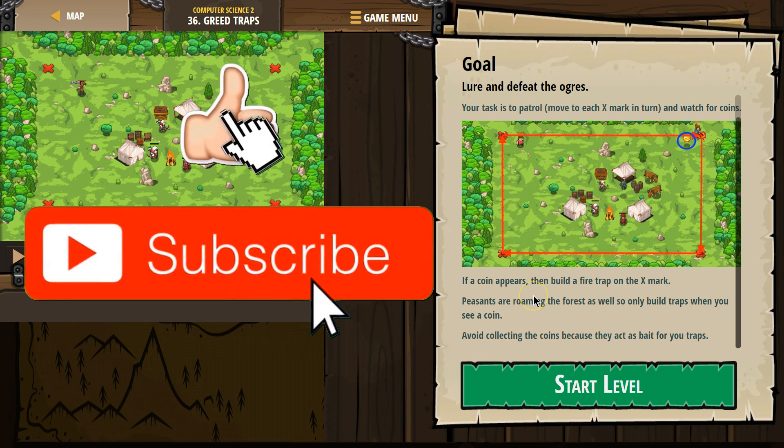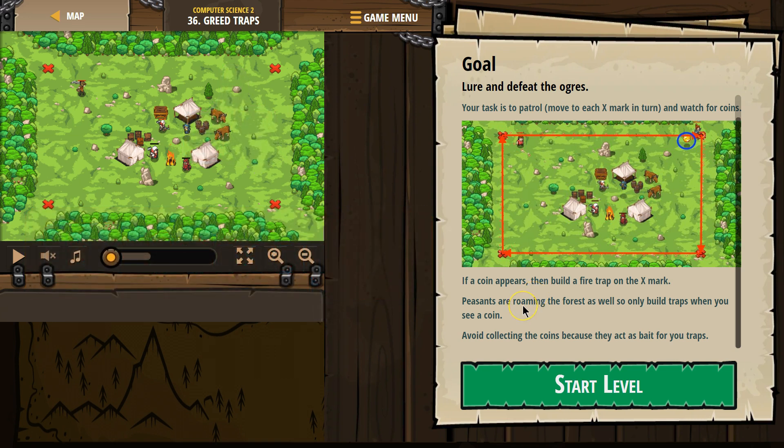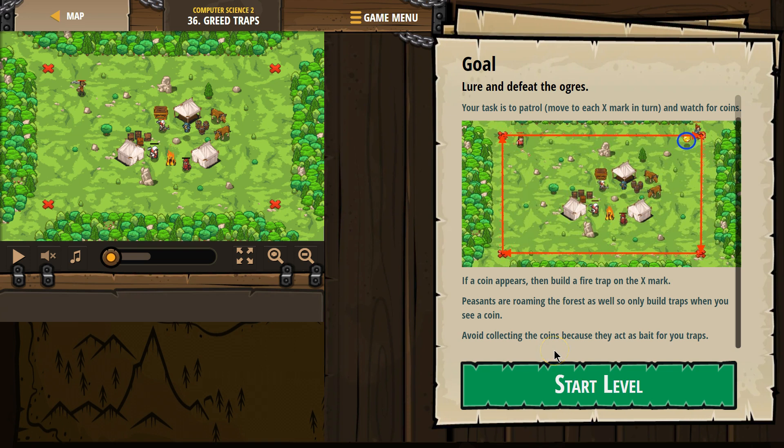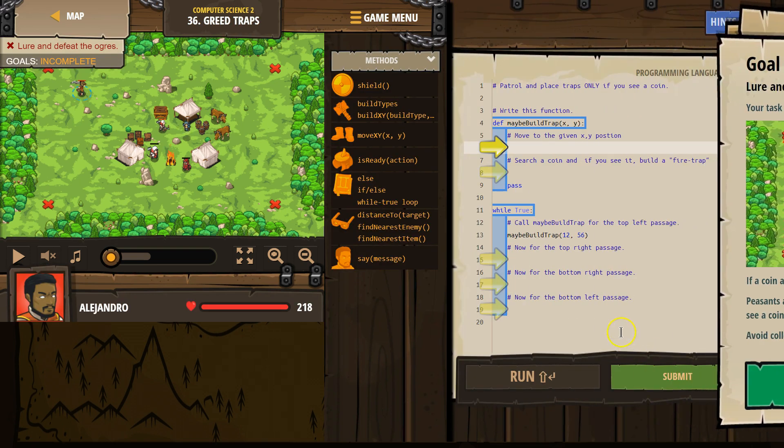If a coin appears, then build a fire trap on the X mark. Peasants are roaming the forest as well, so only build traps when you see a coin. Avoid collecting the coins because they act as bait for your traps.